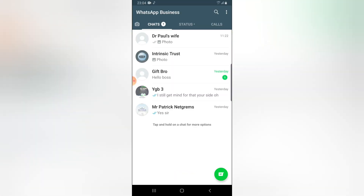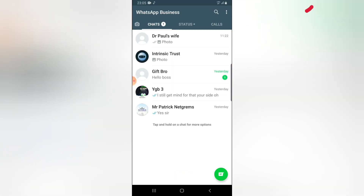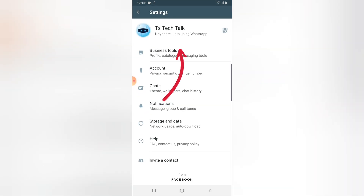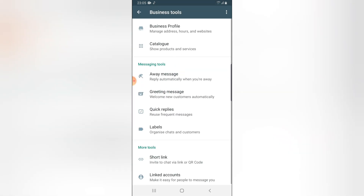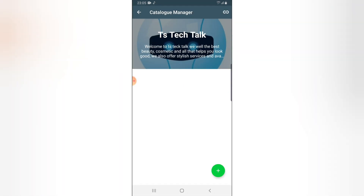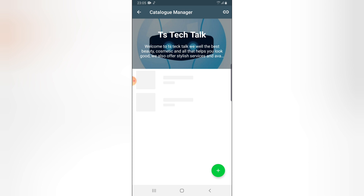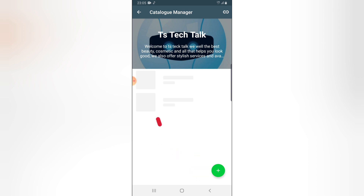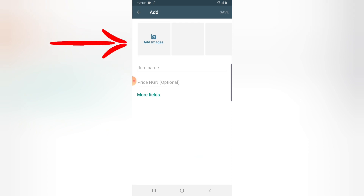Open your WhatsApp Business and then click on this top area, click on Settings, then click on Business Tools, and you can notice where it says Catalog. Go ahead and click on the catalog — you can notice I don't have anything on my catalog, and it displays the brand profile image. I'm going to add a catalog here to include products and what we sell.